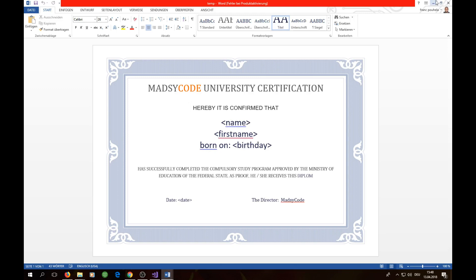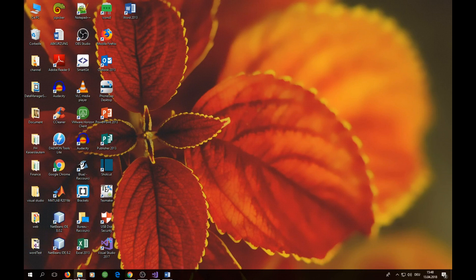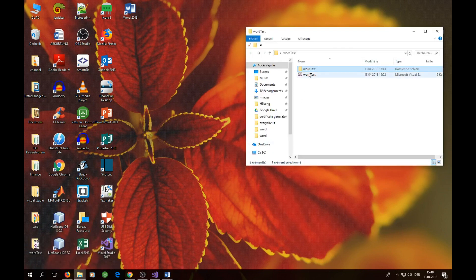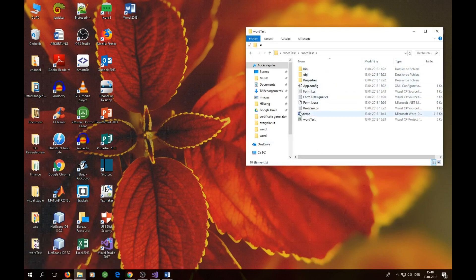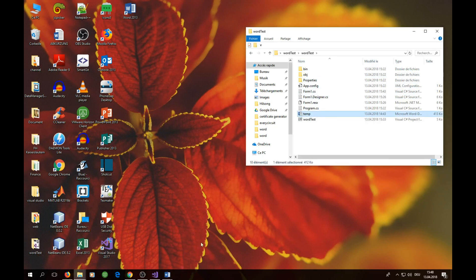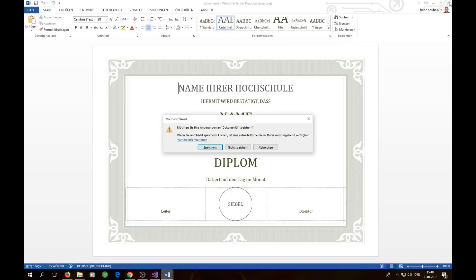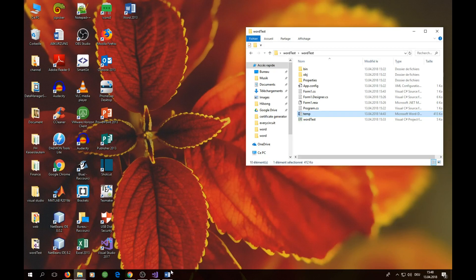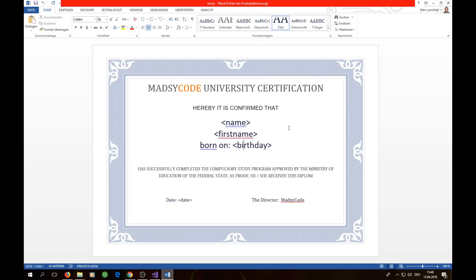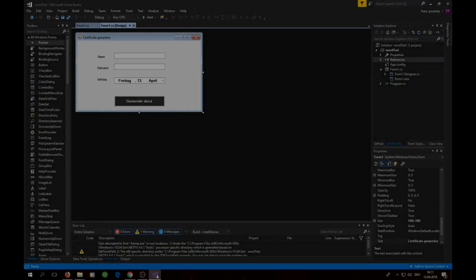I recommend saving your template file directly in your project folder. I called mine 'ten' and saved it there — that's the template document we will use for generating all certificates. We'll open it in the background, write the information into it, and save the final certificate.